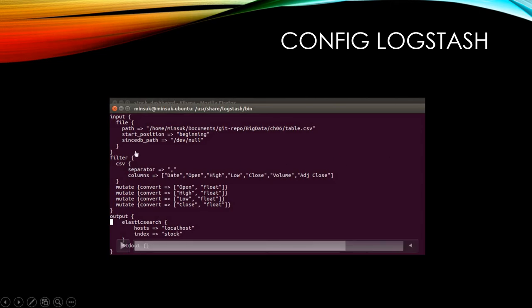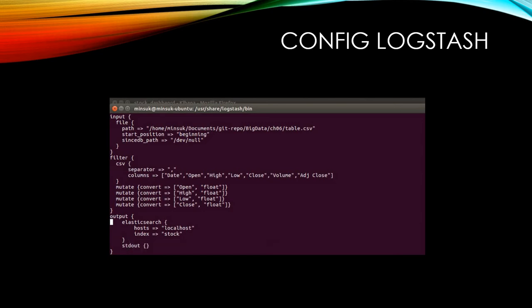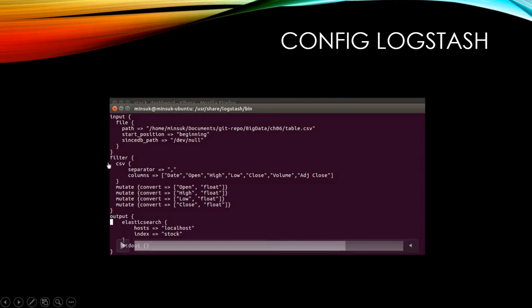We also need sincedb_path for tutorial purposes — because we want to re-insert the CSV file whenever we want. If you don't have this, the first time it runs it will work, but the second time Logstash will not pick up the CSV file again. So please make sure you have sincedb_path in your configuration file. Next, in the filter section, we are going to parse the CSV file.